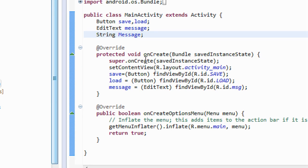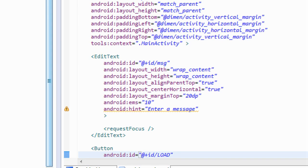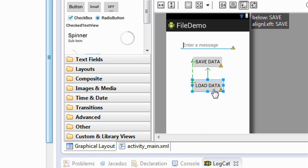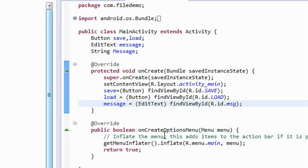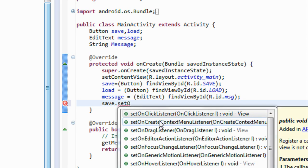Now we have to create an OnClickListener for the two buttons — save and load. Whenever the user enters some string values and clicks the Save button, the value is saved into a file. Whenever the user clicks the Load Data button after saving, the value stored in the file is retrieved and displayed. First we have to create an OnClickListener for the save button: save.setOnClickListener(...).